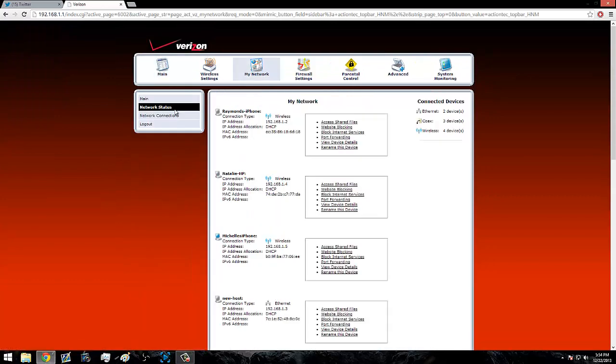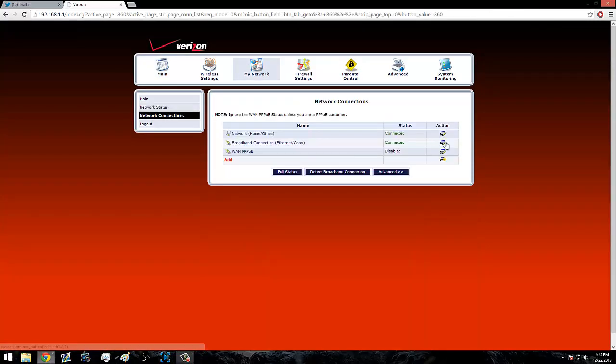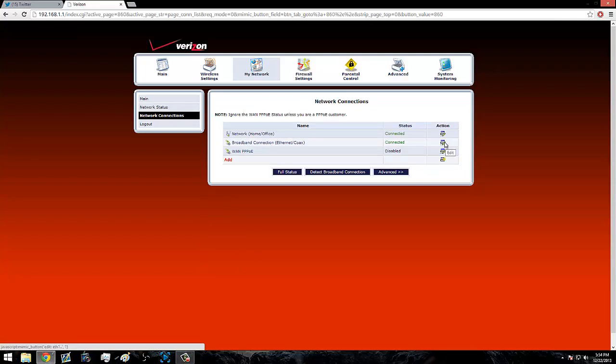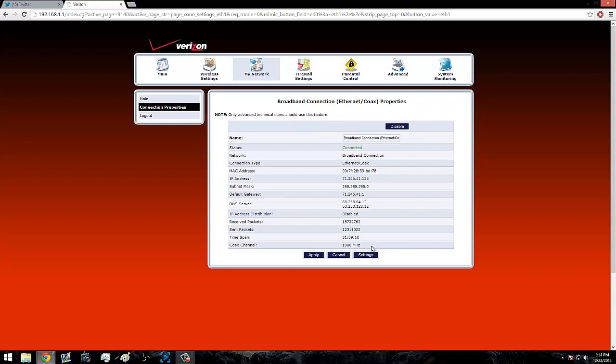When you log in, go to My Network, Network Connections, Broadband Connection, Ethernet slash COAX, and click the edit button. Then you go to Settings.